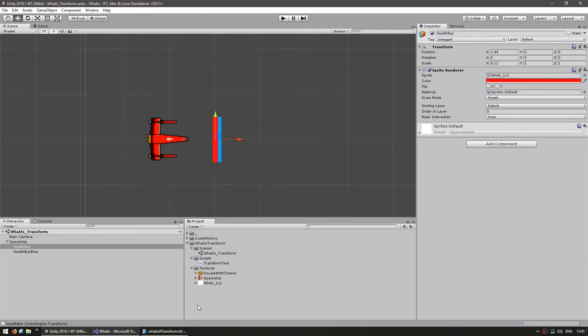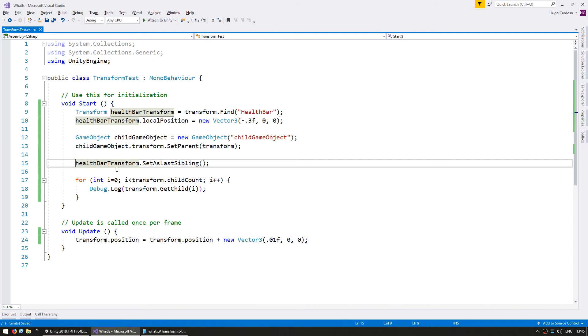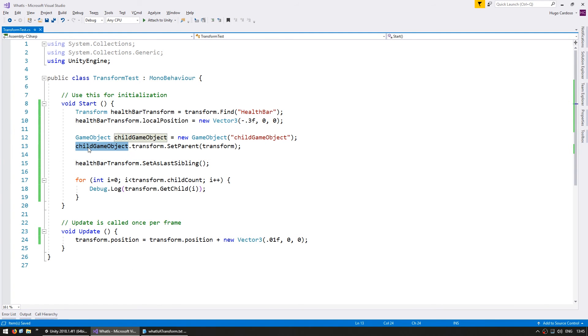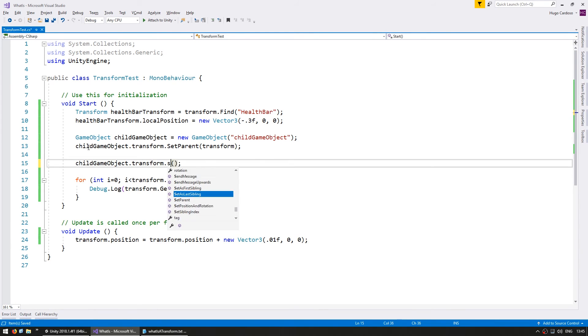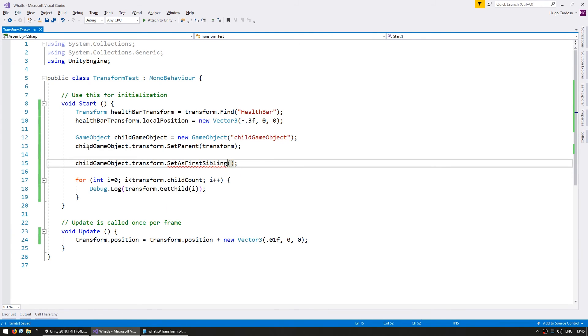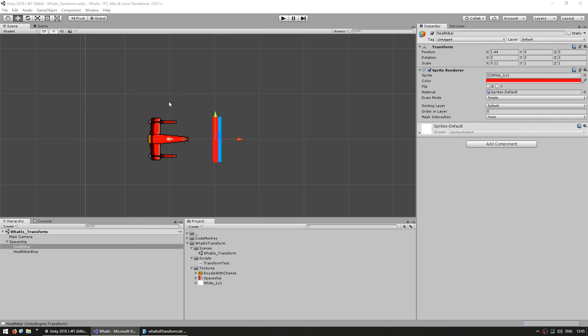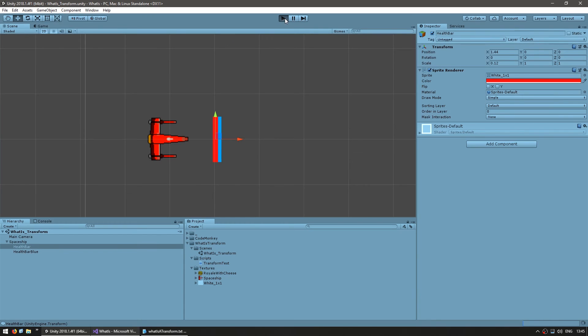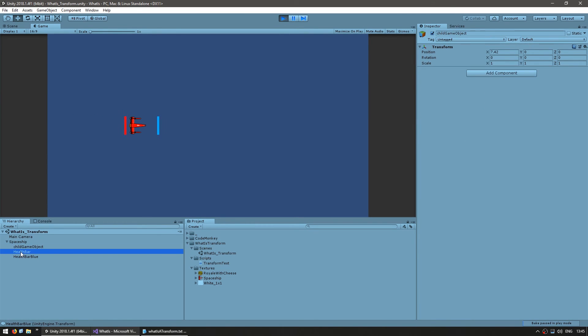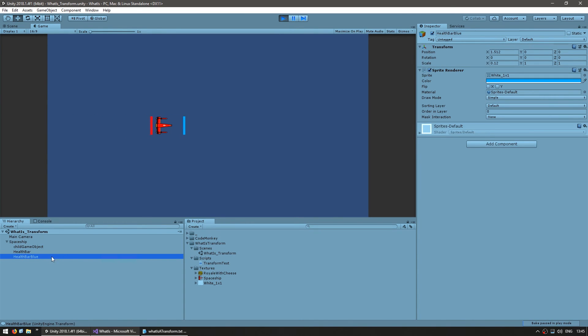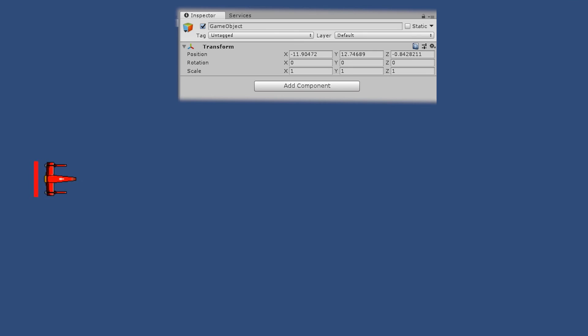You can also do the reverse. Instead of using this one, let's set the childGameObject.transform.SetAsFirstSibling to move this one to the top. As you can see, first the child, then the health bar, then the health bar blue. The hierarchy position is very important in the UI since that is what defines which sprite is on top of which.